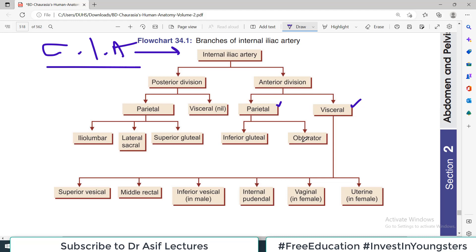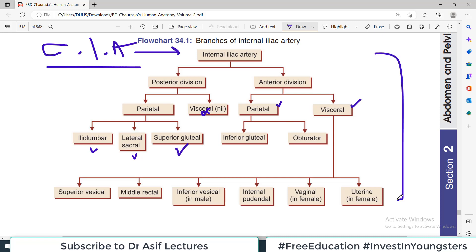If they supply muscles, skin, and body wall structures, they are parietal branches. Similarly, the posterior division also divides into parietal and visceral — but actually there is no visceral supply from the posterior division. It is only parietal supply: the iliolumbar, lateral sacral, and superior gluteal.